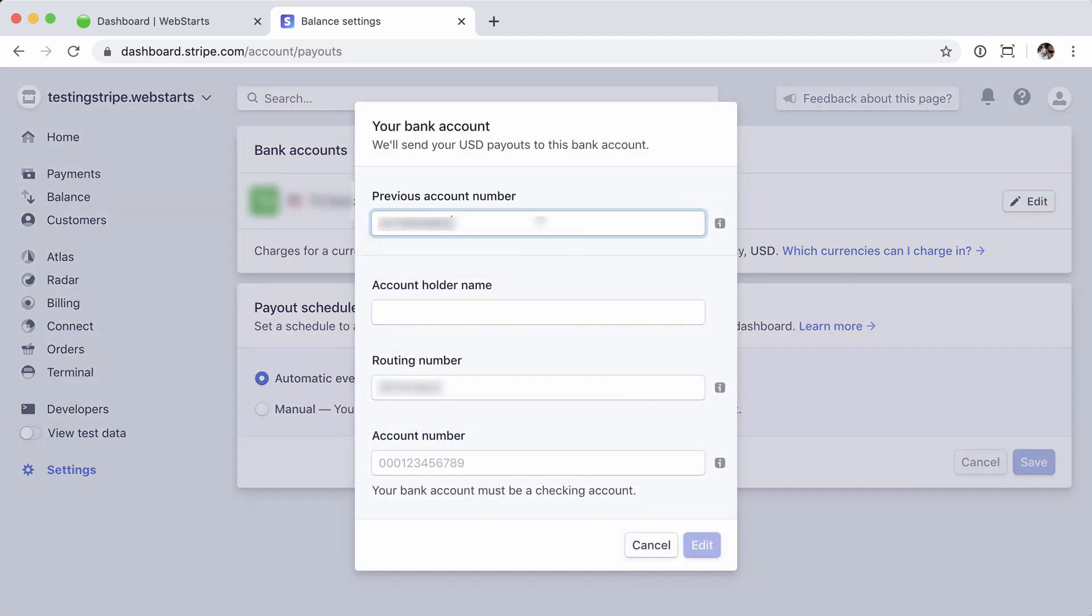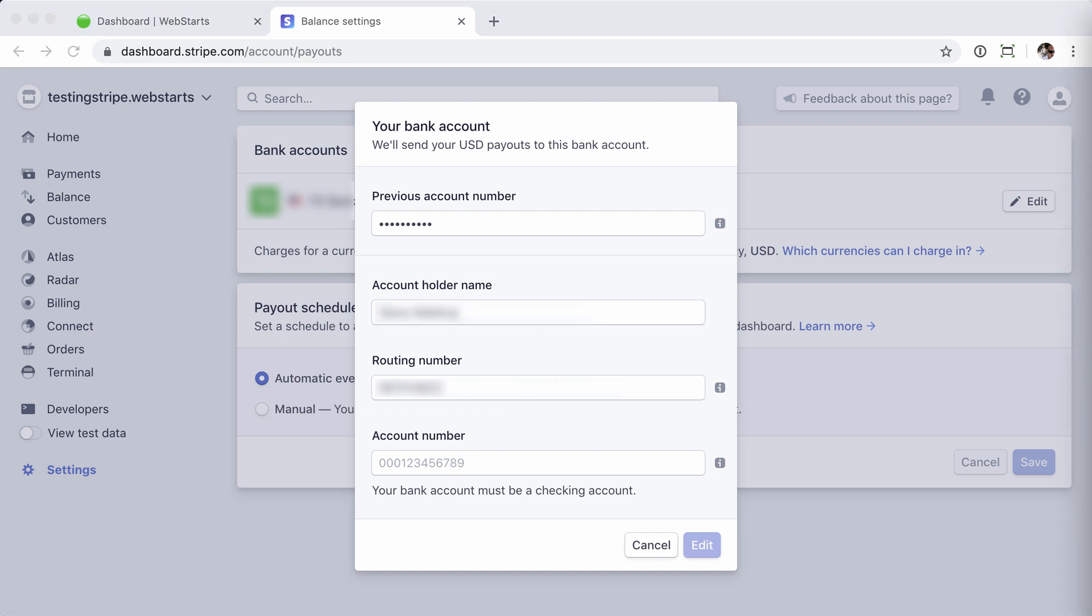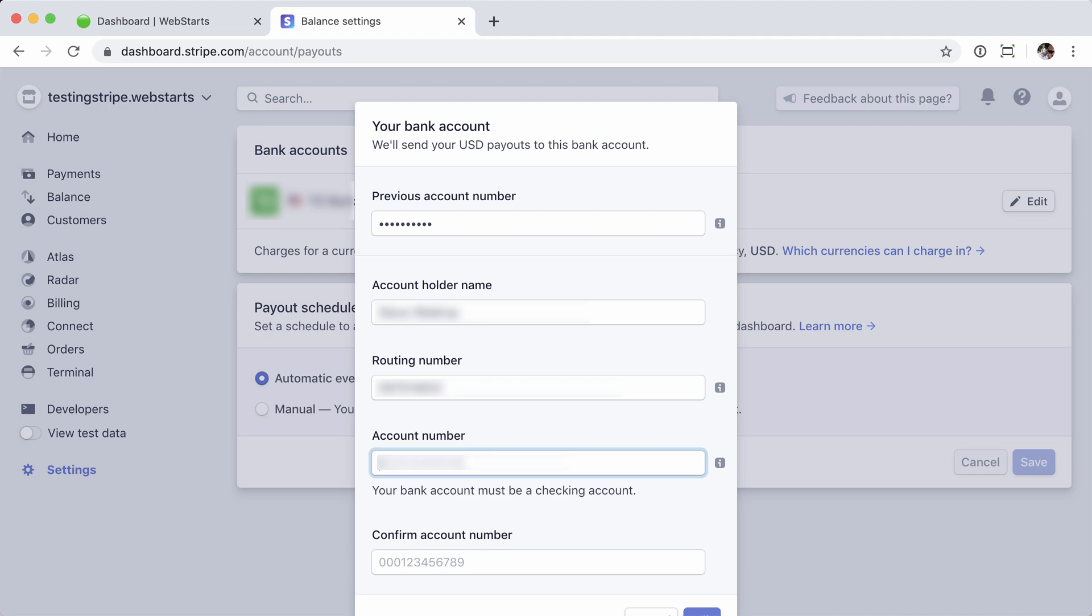First thing it's going to ask you is for the previous account number. Enter that there, and then fill out the information for the new account. Account holder name first, enter the new routing number, and then type your account number. I'm going to take my time here so I don't make a mistake.